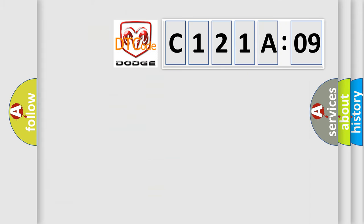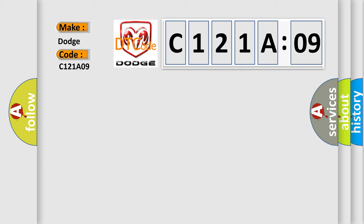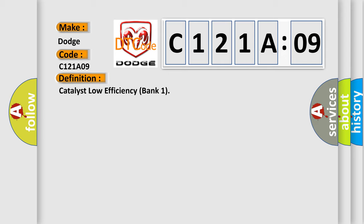So, what does the diagnostic trouble code C121A09 interpret specifically for Dodge car manufacturers? The basic definition is Catalyst Low Efficiency Bank 1. And now this is a short description of this DTC code.